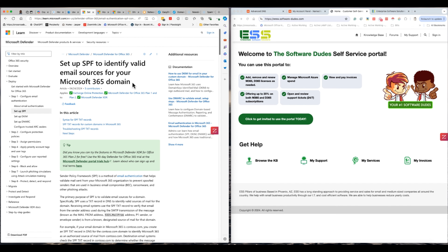DKIM — super important — doesn't get set up. And then DMARC — again, super important — does not get set up. And it really lessens the quality of the emails that are being sent out to your customers, your partners, or anyone.